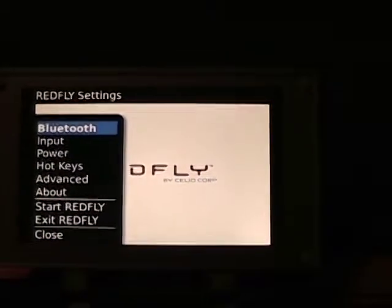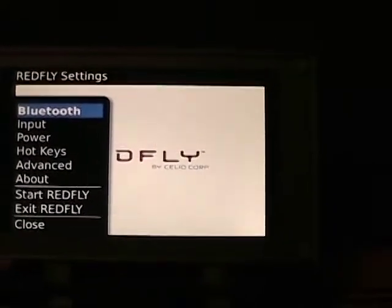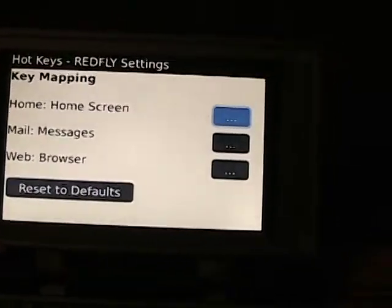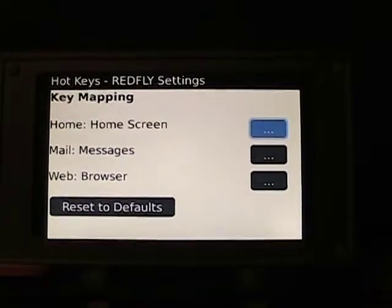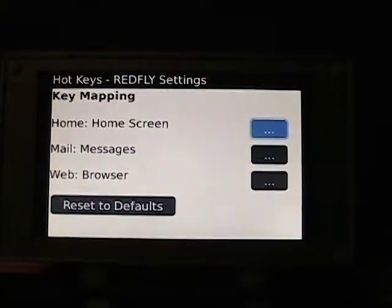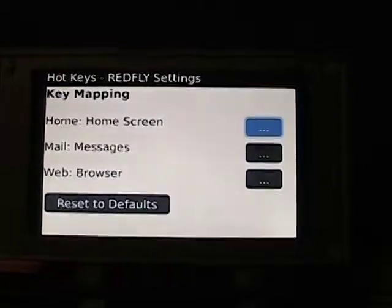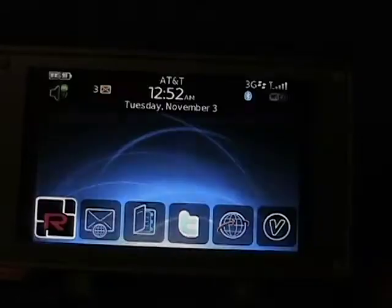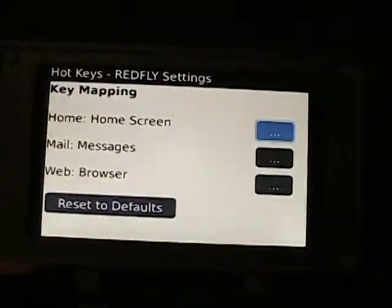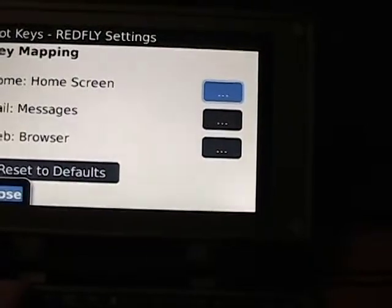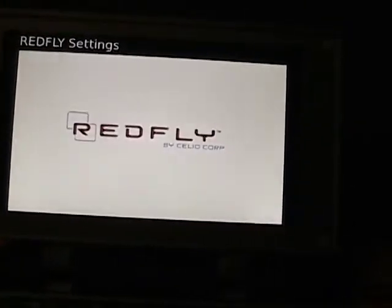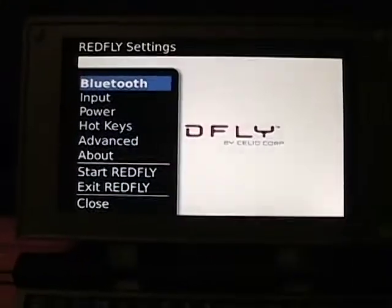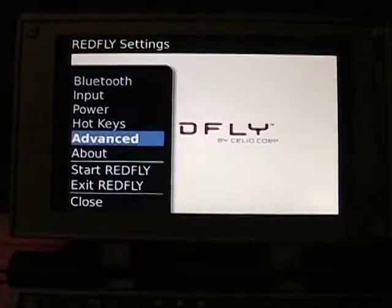You can see controls for Bluetooth, input, power, and hotkeys. If I select hotkeys, you can see that you can map a couple of hotkeys for the home, mail, and web browser buttons. It takes a few minutes to get used to the left and right menus. Running down through these options: hotkeys advanced, stretch to screen image enabled, and allow Bluetooth is enabled.